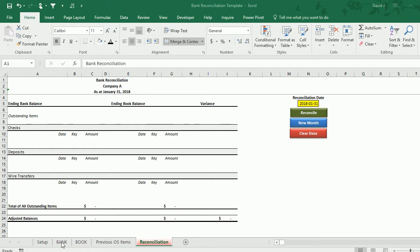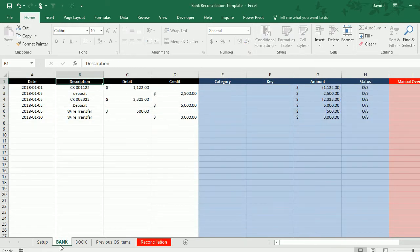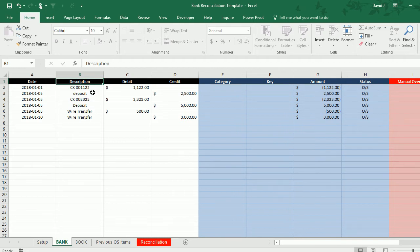To get started I'm going to go to the bank tab where I have some sample transactions here—checks, deposits, and wire transfers—and I want to create rules to correctly categorize these transactions.